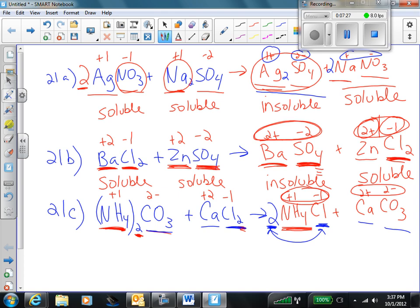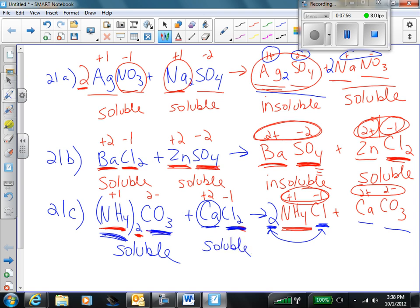Now I check my solubility rules. Ammonium ions: all ammonium ions are soluble — that is rule one. Therefore, ammonium carbonate is soluble. You can also look at the rule about carbonates, which says they are insoluble except with alkali metals and the ammonium ion — therefore, still soluble. We have a rule about chlorides: chlorides are soluble, with some exceptions. Calcium is not one of those exceptions, so calcium chloride is soluble. Anything with ammonium is soluble. Carbonates are insoluble — we check the exceptions — calcium is not one of the exceptions. Therefore, calcium carbonate is insoluble.